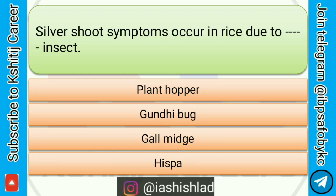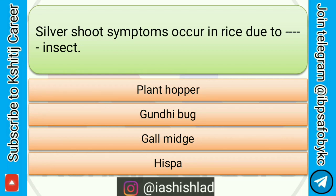Next question is: silver shoot symptom occurs in rice due to dash dash insect. Options are: planthopper, gundhi bug, gall midge generations. Correct answer is gall midge.